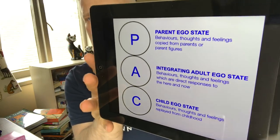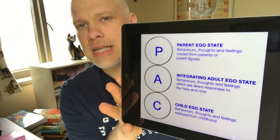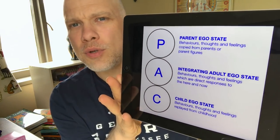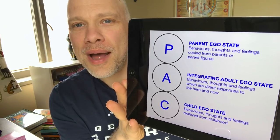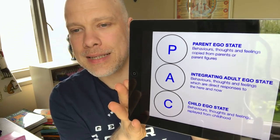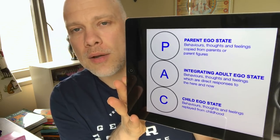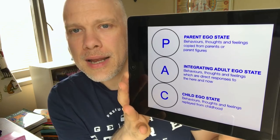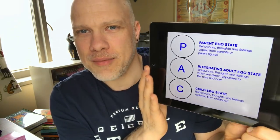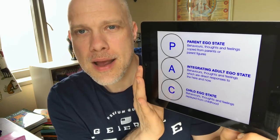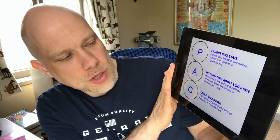Let me show you the diagram of the three ego states: Parent (P), Adult (A), and Child (C). Each comes with different qualities. The parent ego state is behaviors, thoughts, and feelings copied from parents or parent figures — it's a state we learn. The child ego state is behaviors, thoughts, and feelings replayed from childhood, more instinctive. The adult ego state is more integrated — behaviors, thoughts, and feelings as direct responses to the here and now.